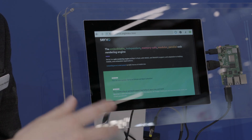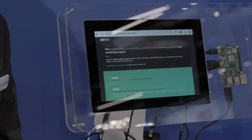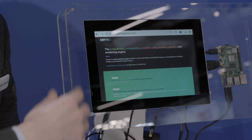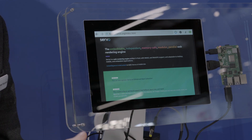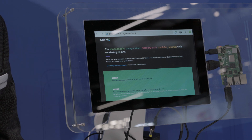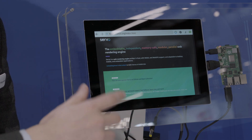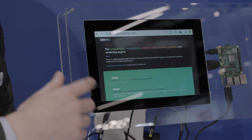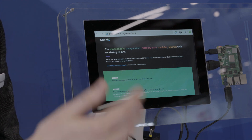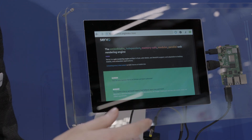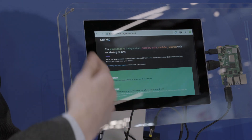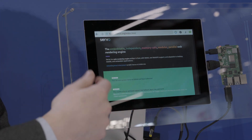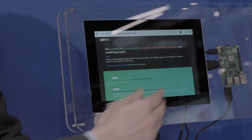Servo is using OpenGL underneath, so this renders to a framebuffer object. We then use a QQuick framebuffer object in CXX Qt, exposing properties, invokable signals, and this just appears as a normal web view.